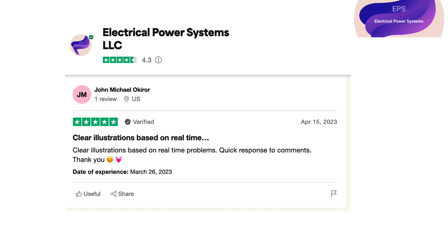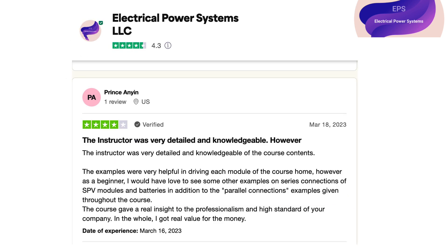Learning about advanced PV technologies and how they can be integrated into photovoltaic systems, such as concentrated photovoltaic, thin-film photovoltaic, and photovoltaic thermal systems. Understanding how to optimize the performance of a photovoltaic system through techniques such as shading analysis, orientation, tilt optimization, and tracking systems. Gaining knowledge of the financial aspects of photovoltaic systems, including financing options, payback periods, and return on investment.